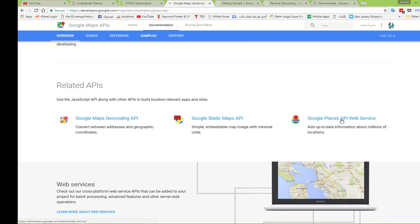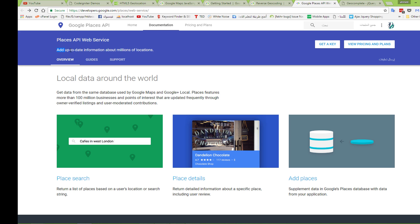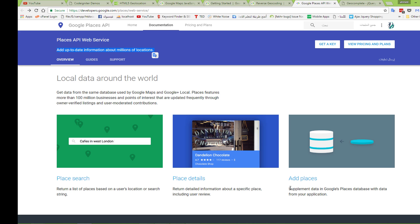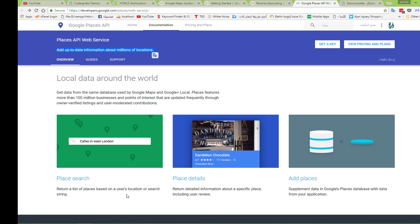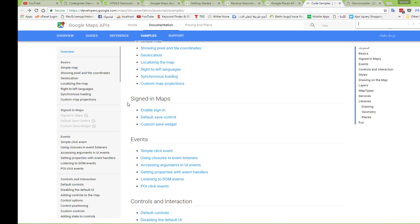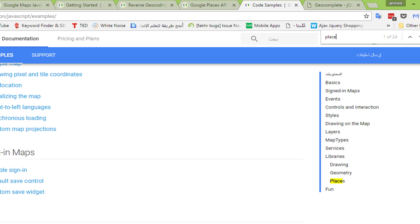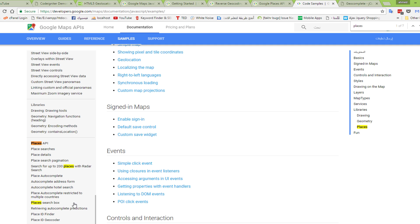The Google Places API web service has updated information about millions of locations. You can use it to search for a place, see place details, and add places to the database. In our example, we will use the Places Autocomplete Search. Let's see some examples — if we search for places you can see the place autocomplete in action.